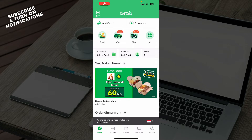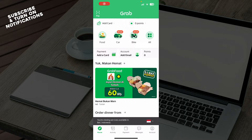Hello guys and welcome back to this channel where today I'll be showing you how to change your Grab location. The first thing you need to do is go and download the Grab application from the Google Play Store or the App Store, whichever you have.